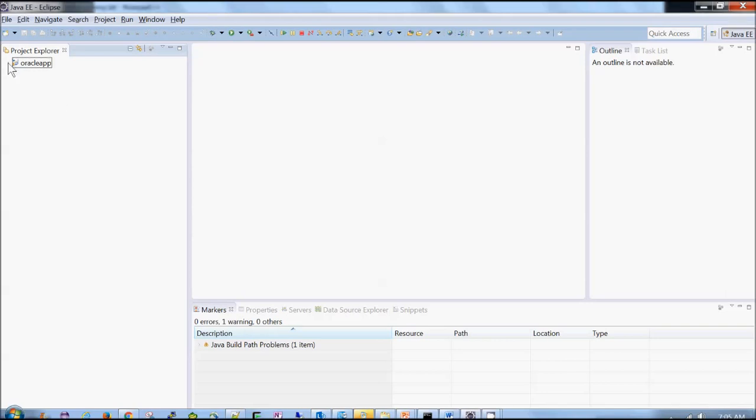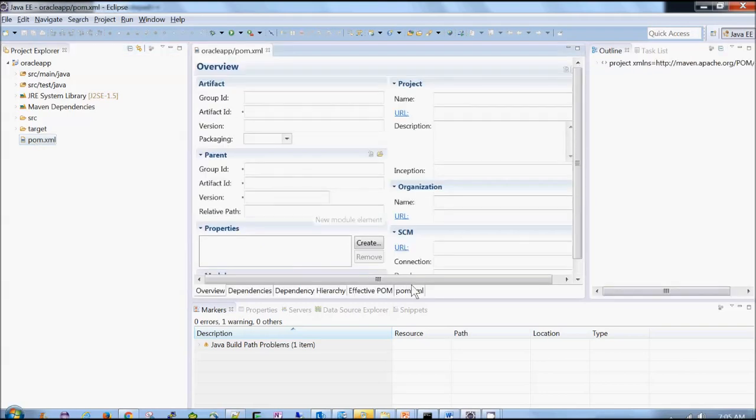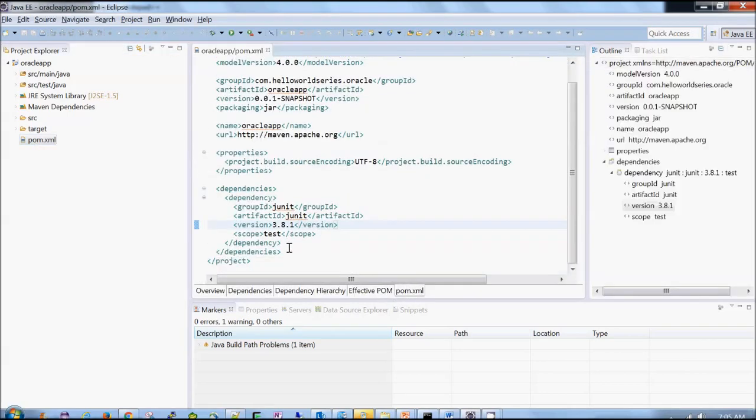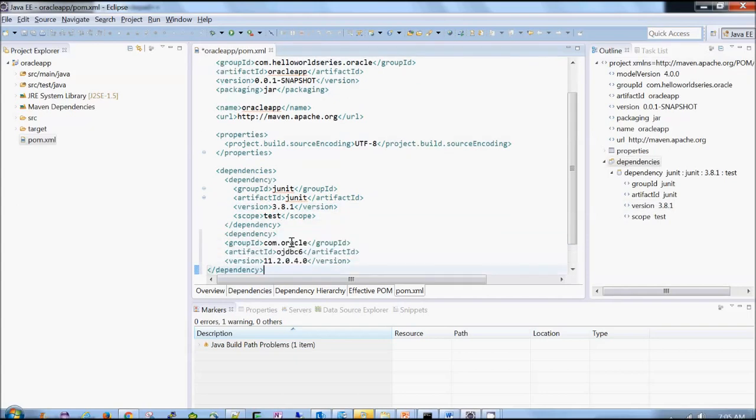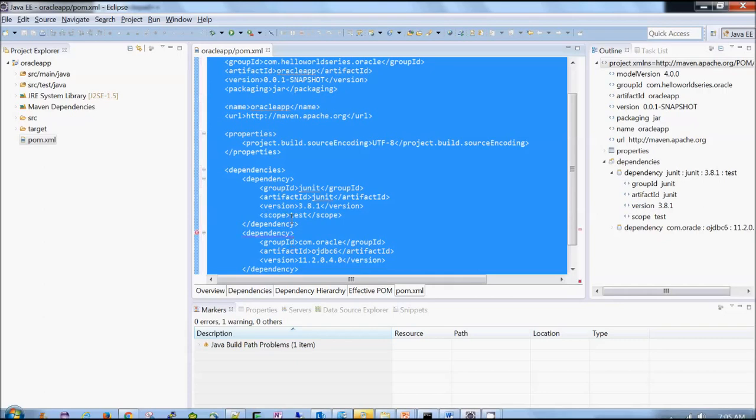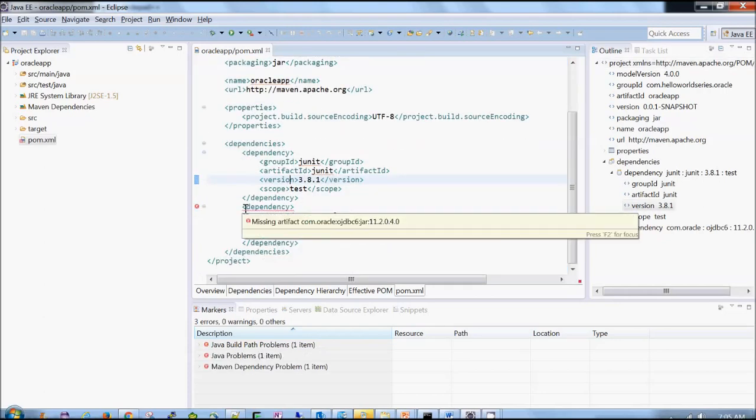Now let's go to pom.xml. So add this dependency. Now Maven started complaining because it does not find this, right? So what to do?